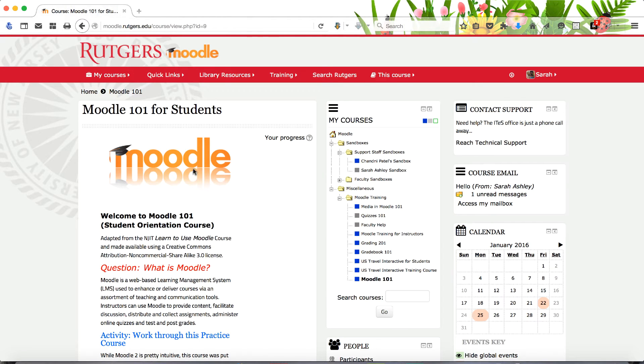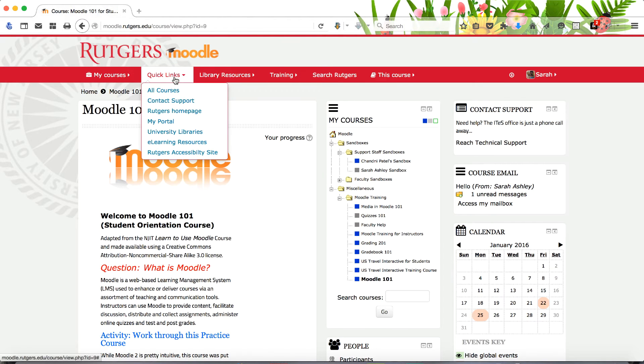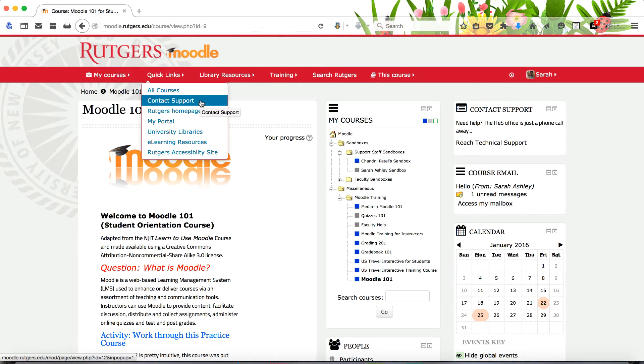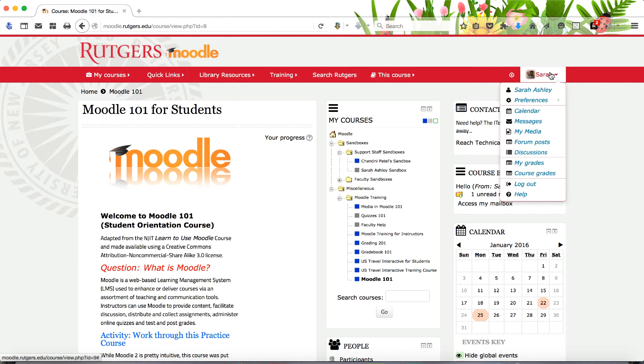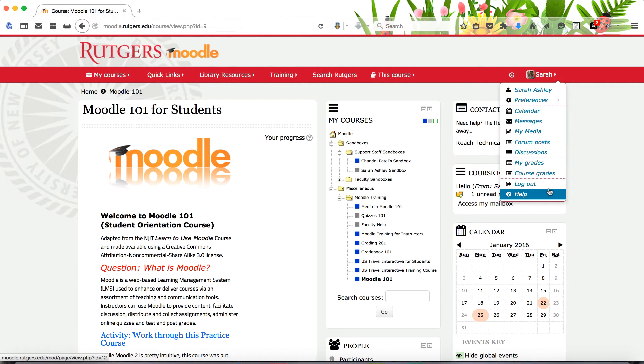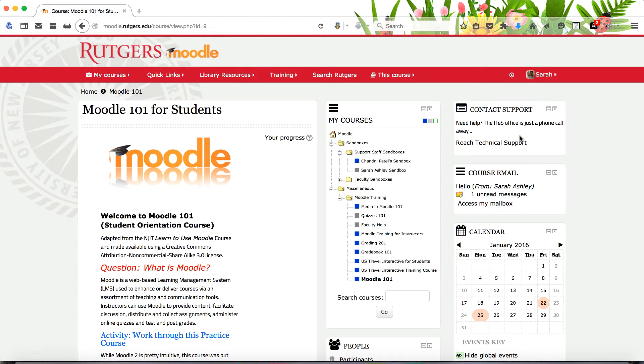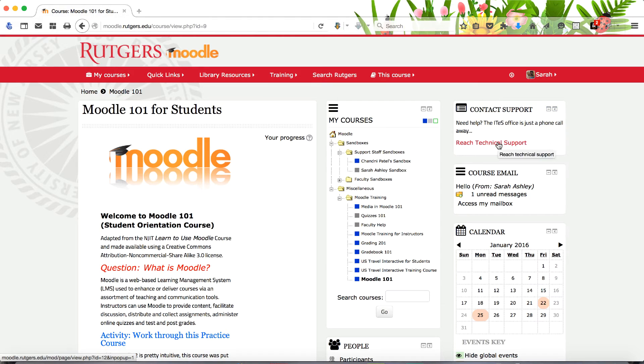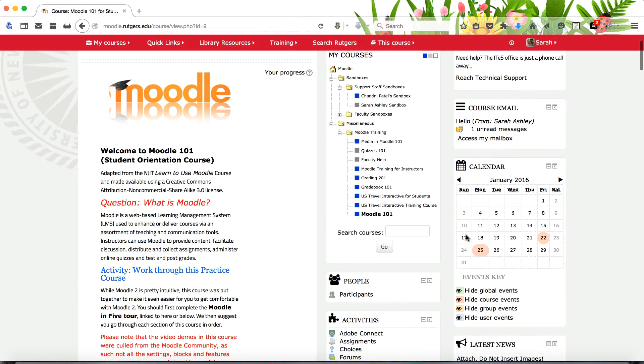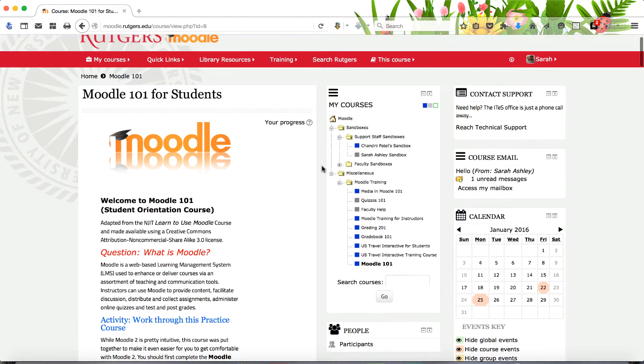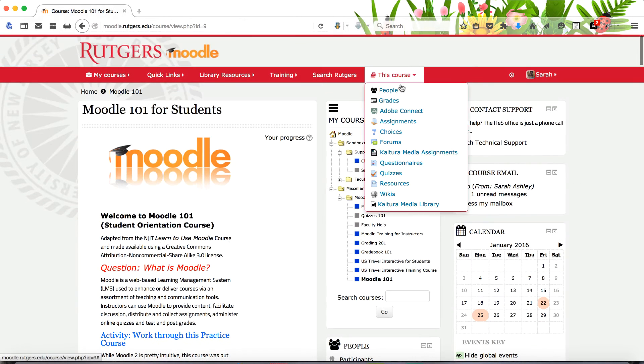For technical support, open the Quick Links menu tab and select Contact Support or use the Help link in your user menu. Or simply click Reach Technical Support in the Contact Support block. View a list of course participants by clicking on its link in the People block or in the This Course menu tab.